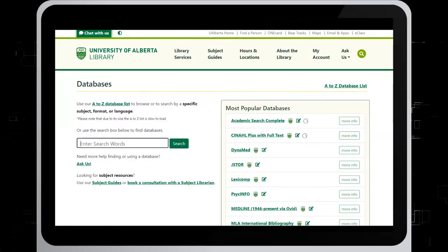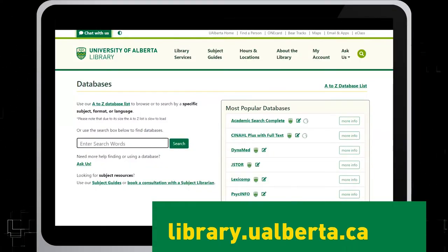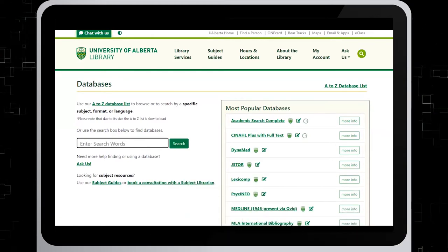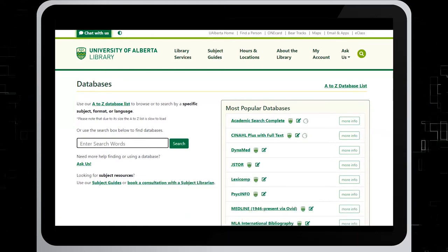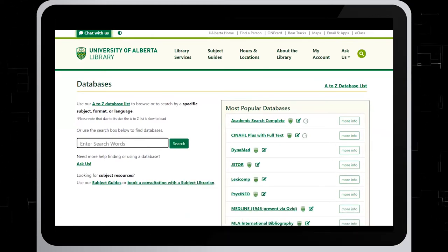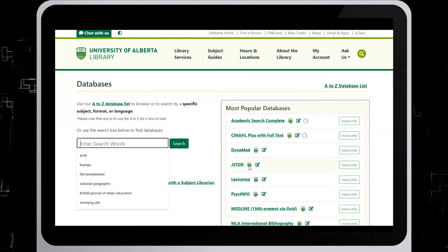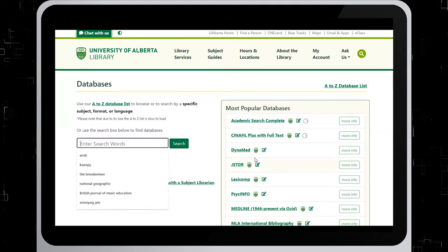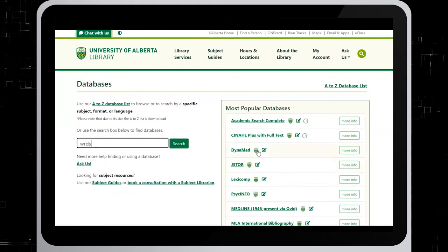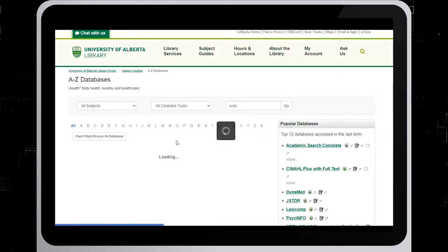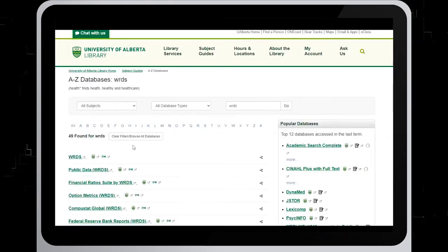In order to access this database, on the University of Alberta's library website, select Find Databases, and look up WRDS from our list of databases. So we'll type it in here — WRDS — click on Search, and then click on WRDS at the top of the list.